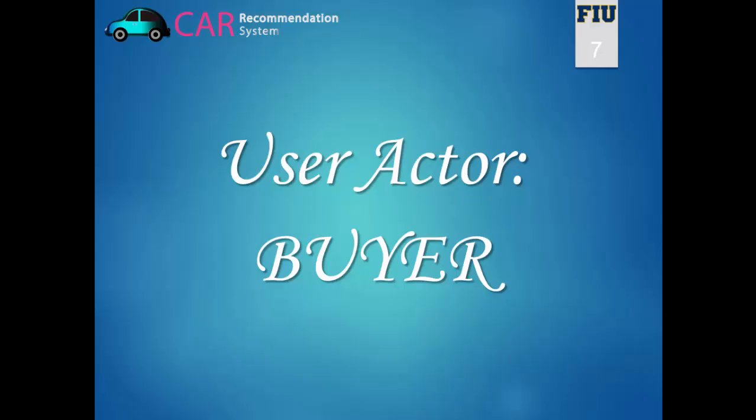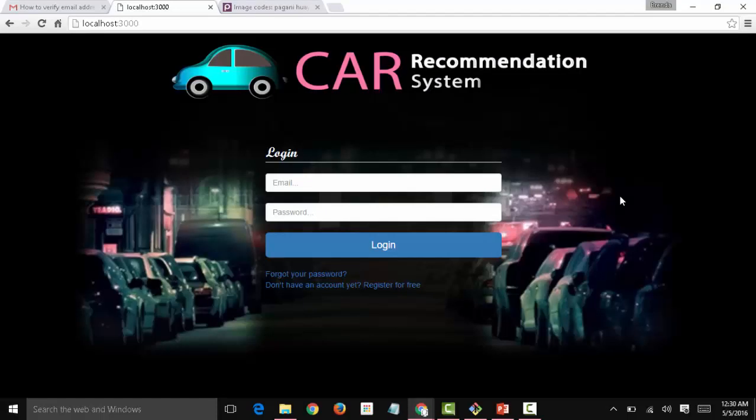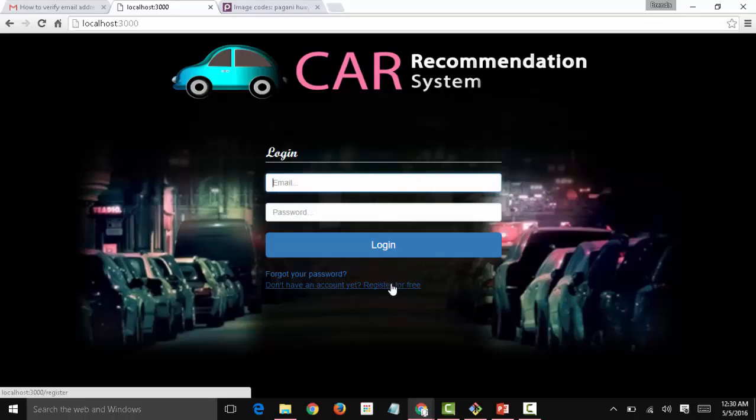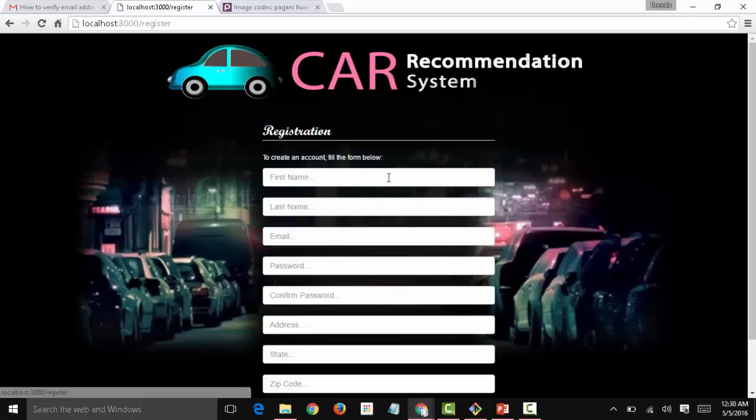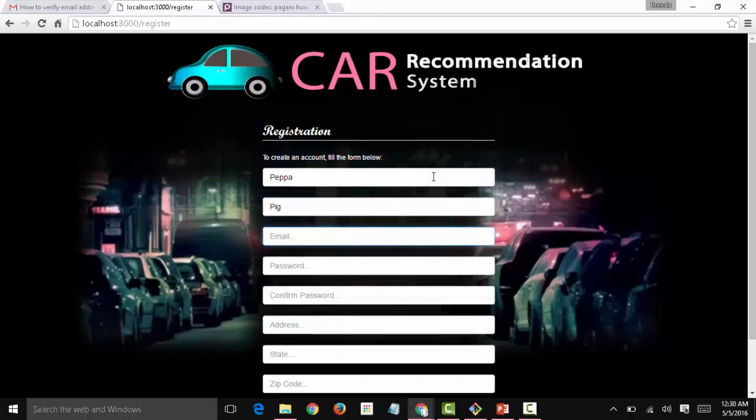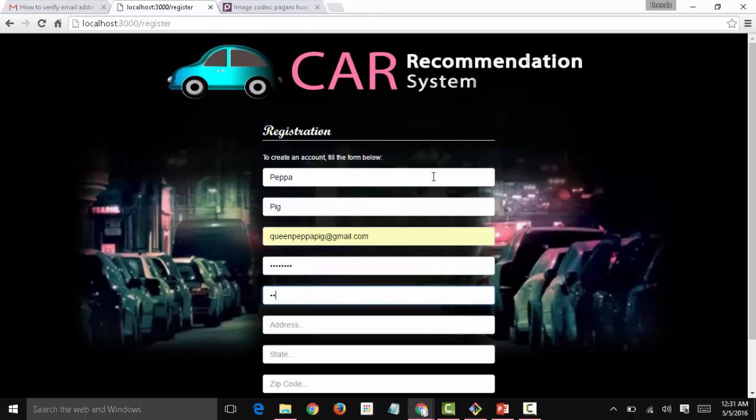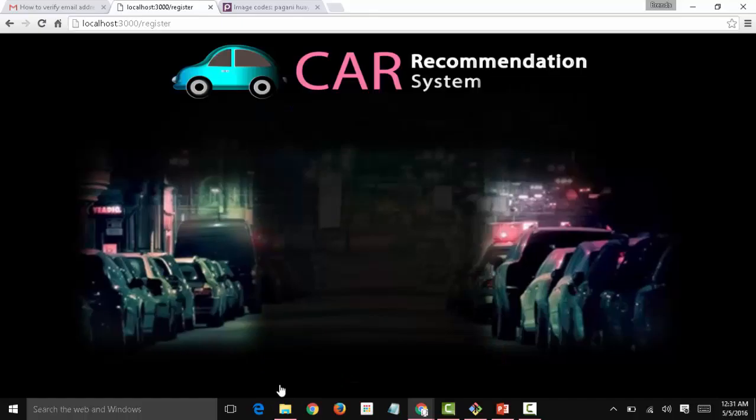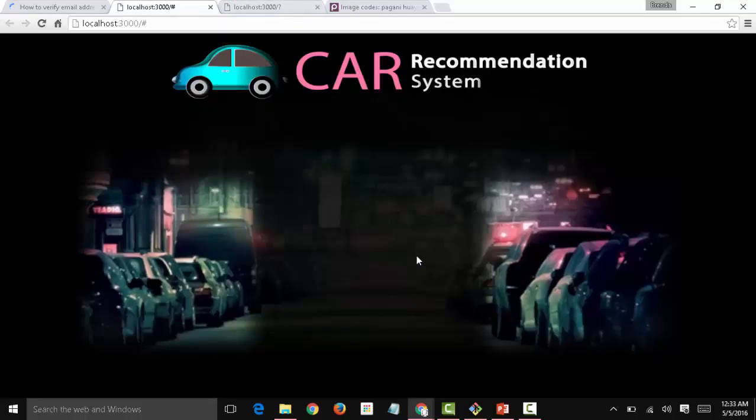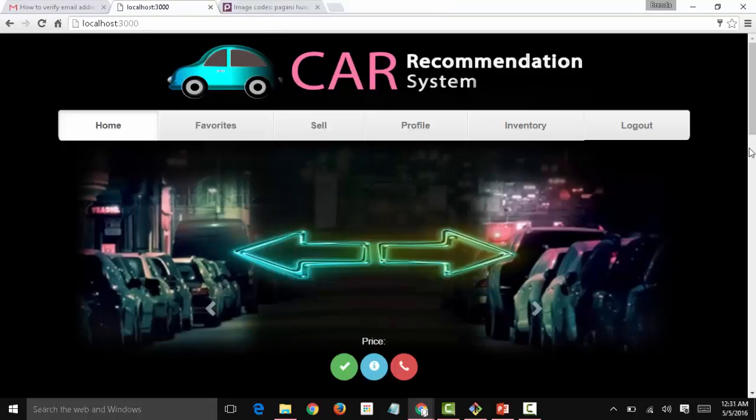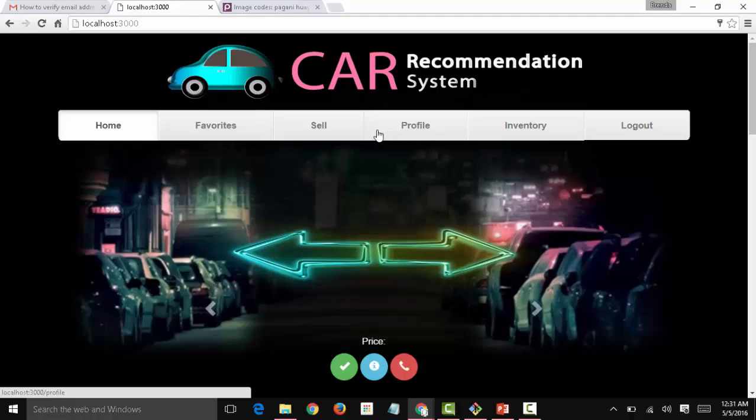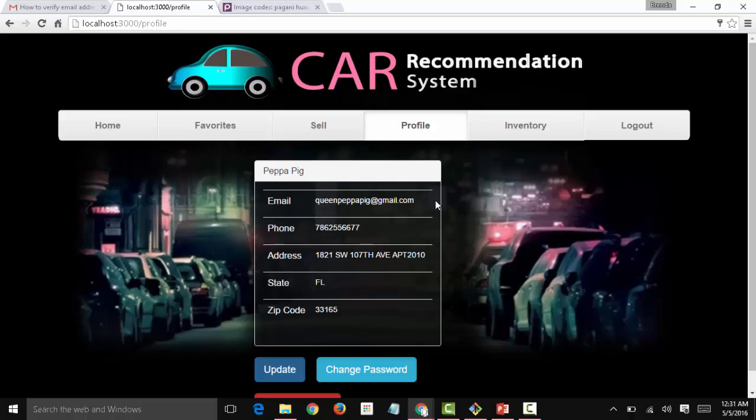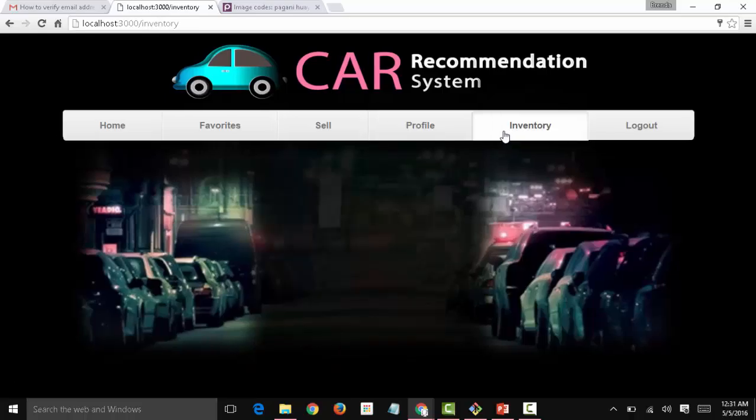And the next user actor is going to be the buyer. Now we are back again in the car recommendation system. Now let's create a new account. The account name is going to be Peppa and the email is going to be Queen Peppa Pig. Password Peppa Pig. And now we have another account. Now Peppa's account is verified. Let's say that Peppa wants to buy cars, not sell them.